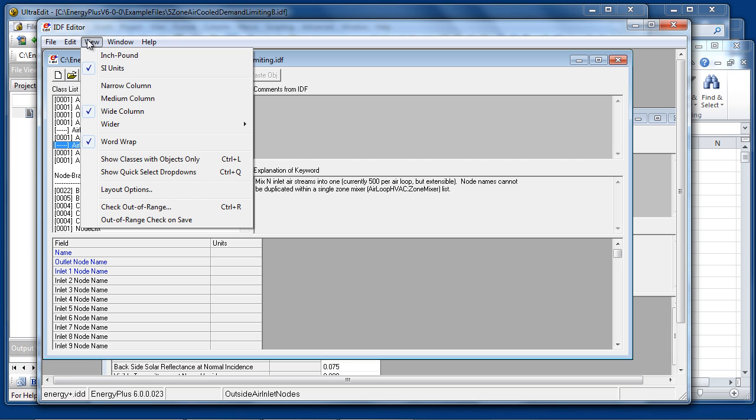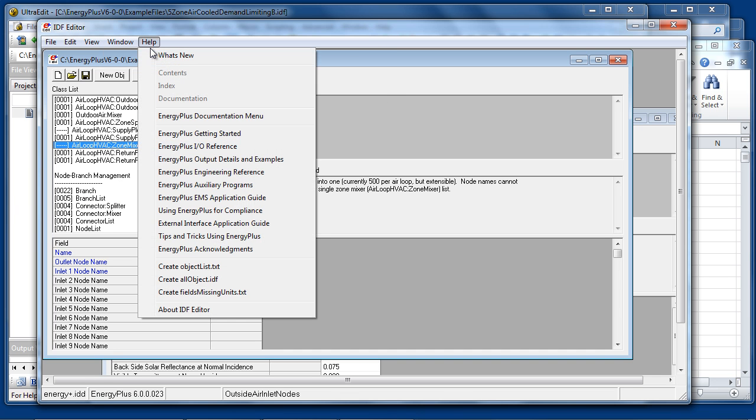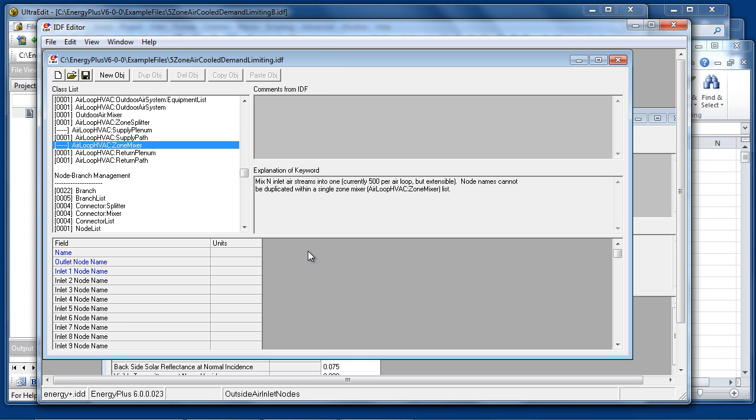The View menu also offers some layout options and an option to check all objects for out-of-range conditions. The Help menu provides direct access to EnergyPlus documentation. This concludes the overview of IDF Editor. For more details, please consult the EnergyPlus Auxiliary Programs document.